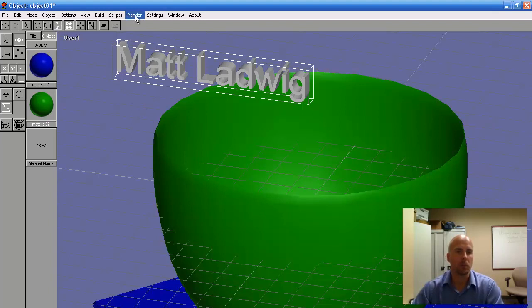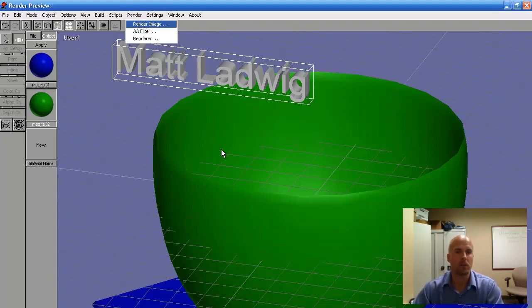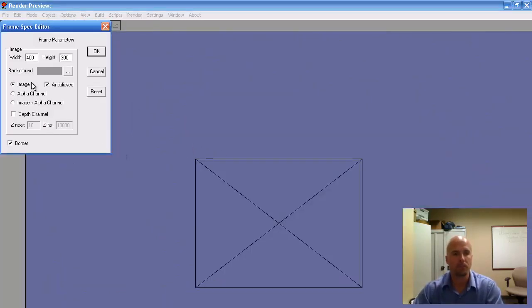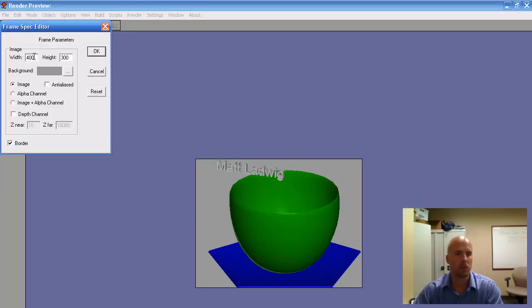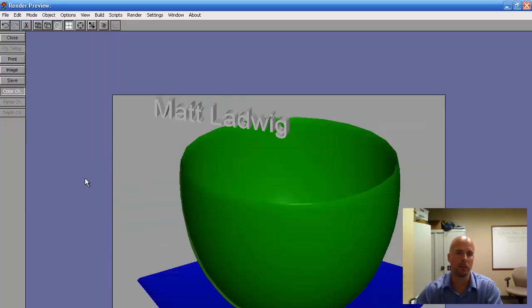Now we want to render it, so I'm going to click Render, then Render Image. We'll leave it as is — I'm going to have this turned off because normally it is turned off on most of your computers. That's 400 by 300 — click OK. So it's pretty small. I'm going to go back in image and double the size — I'm going to make it 800 by 600. Click OK. Alright, much better.